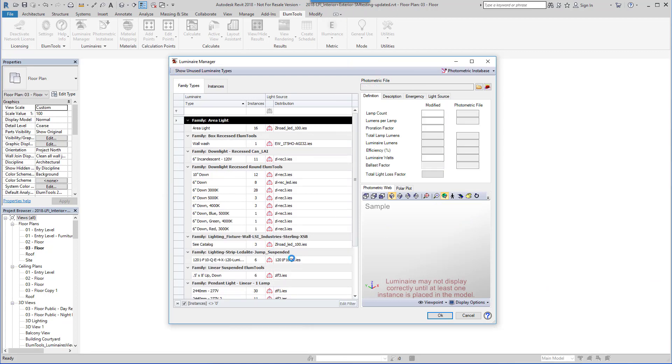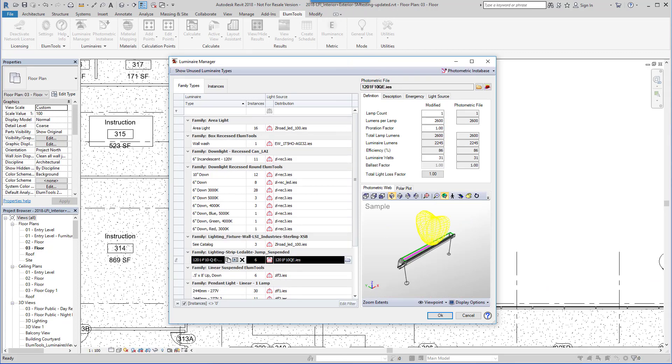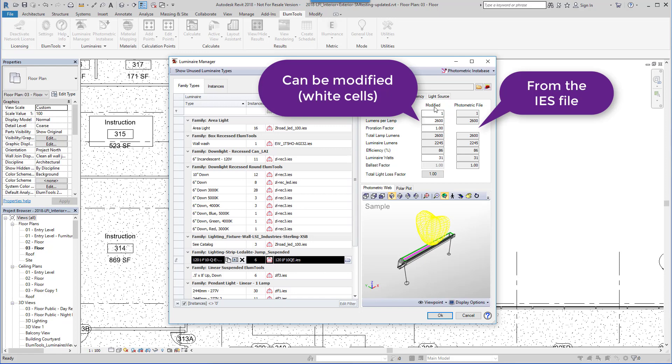Once the IES file is assigned, you can review the information extracted from the IES file or calculated by Ellume Tools, and make modifications if necessary.